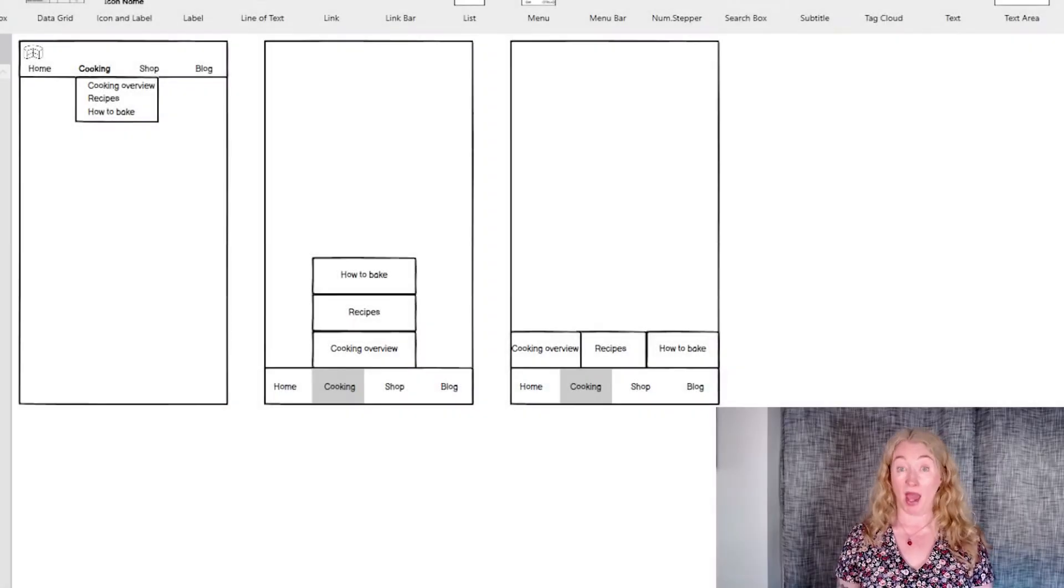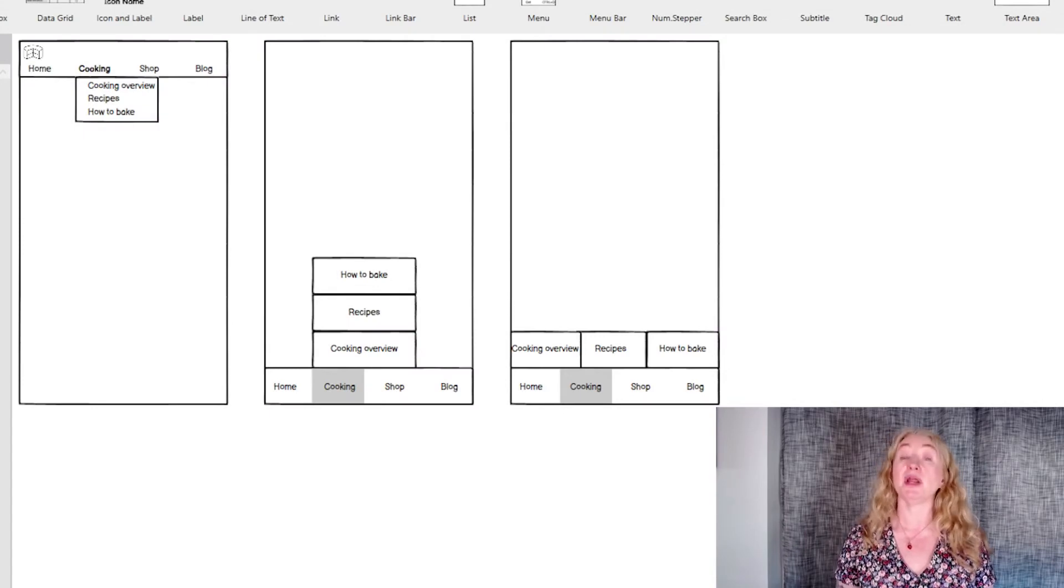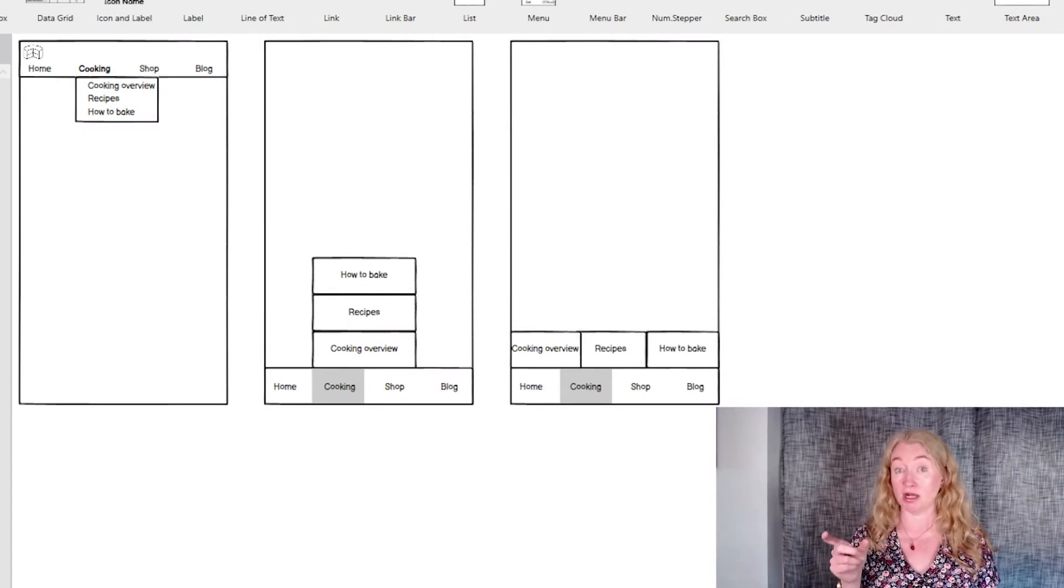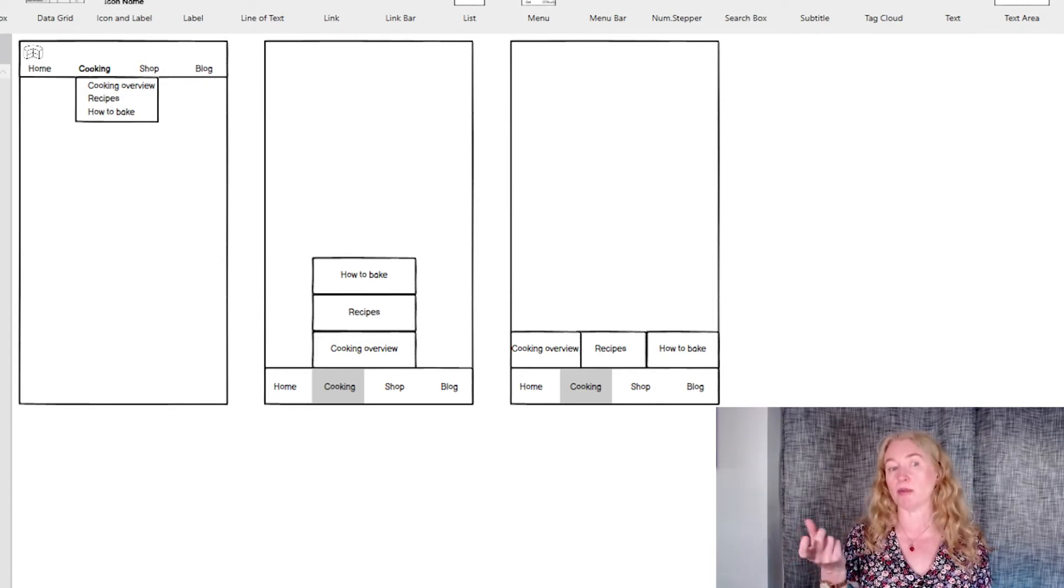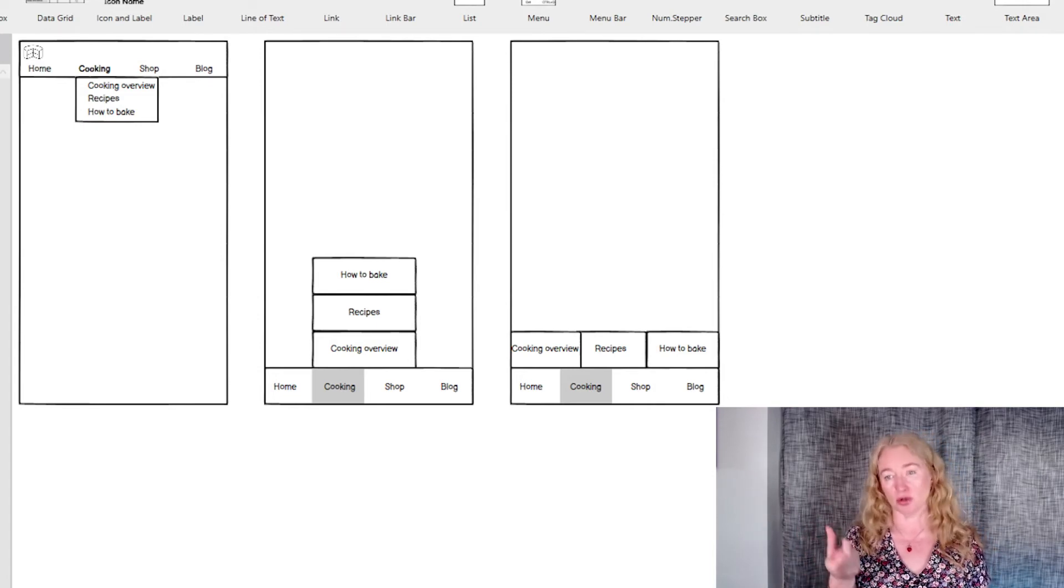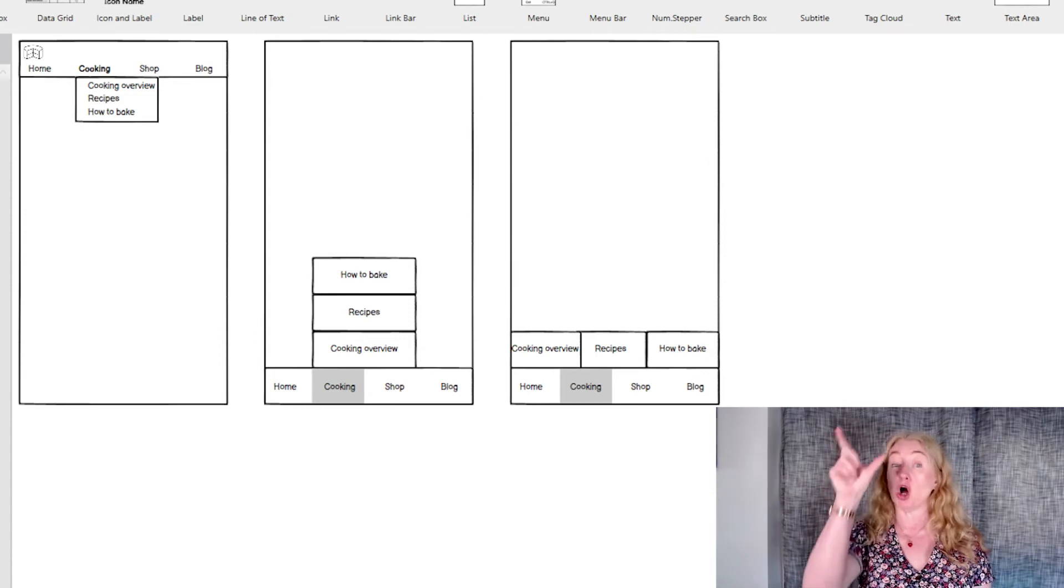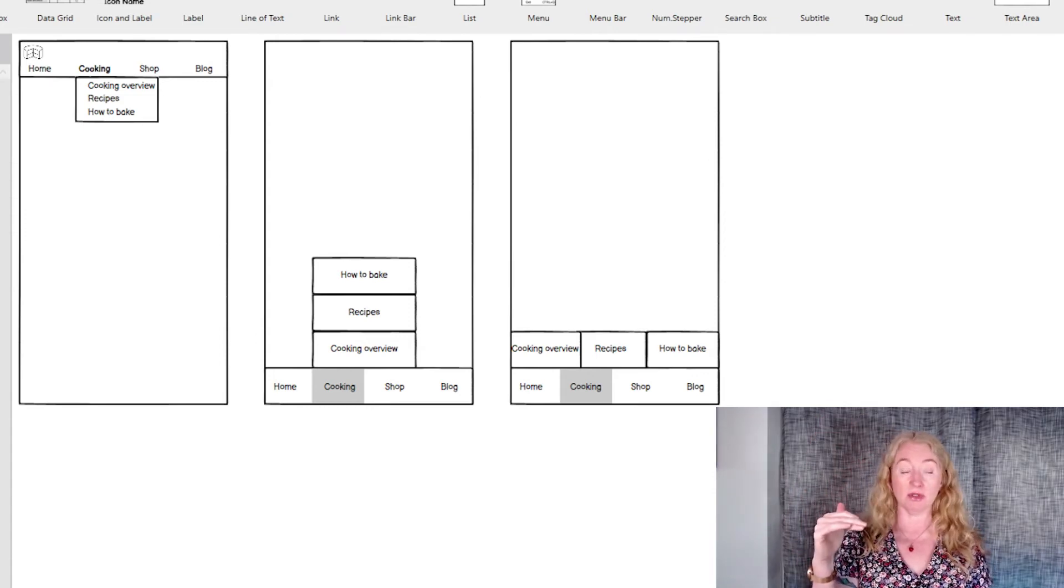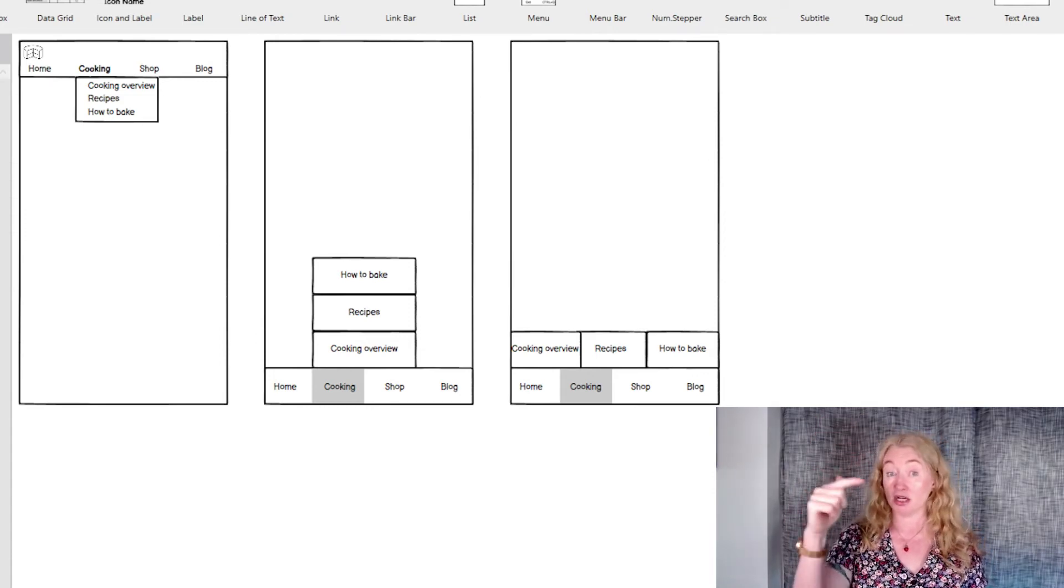A second level can be added to horizontal navigation, but again, it will have to be small enough to work with the screen size available, so a small number of categories and small short labels. For top navigation, you can add a drop-down menu to show the next level. Just make sure the items are large enough to tap.